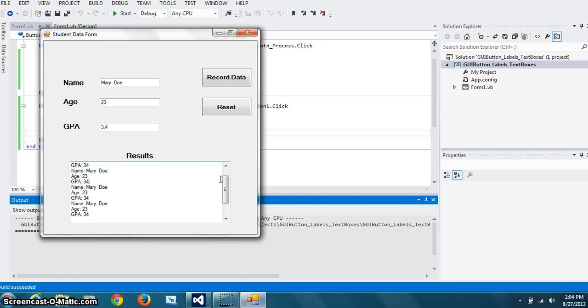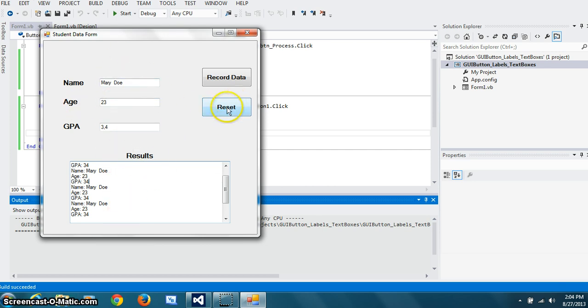And if I wanted to delete everything, clear up all the data, then I can hit the reset.